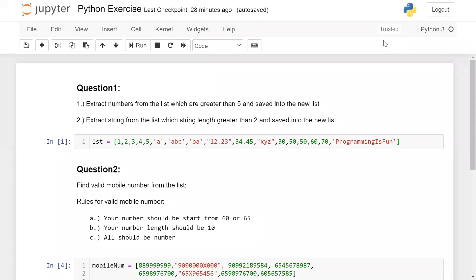Here the first question is extract number from the list which are greater than 5, and all these numbers you need to save in a separate list. And part 2 is extract string from the list which string has length greater than 2. This list is also saved into a separate list.